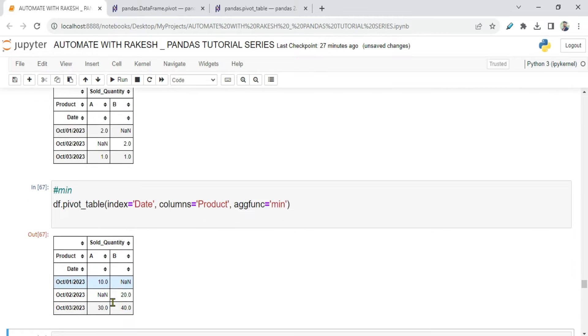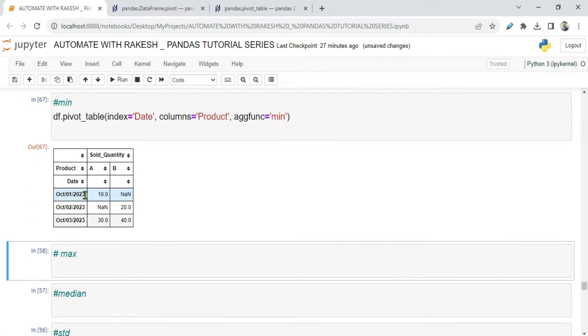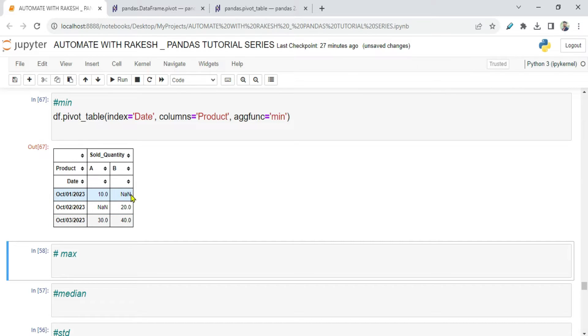Now it is going to show me the minimum, that means 10. It should show me the A value is 10 - on first of October the minimum sold was 10, 20 for the B product. Rest of the things were blank, it is NaN, not a number. So you're getting min.